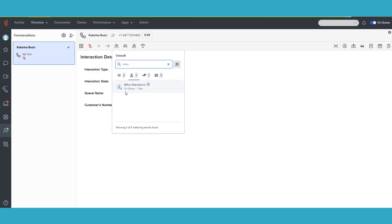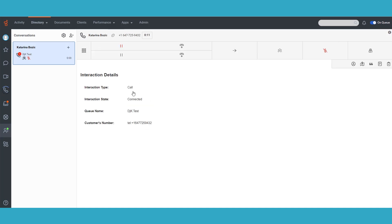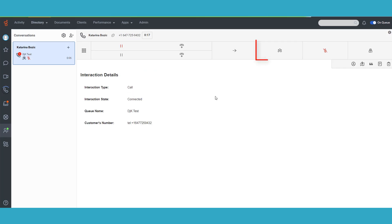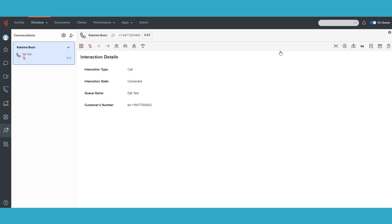Additionally, you can initiate a conference during a consult call. Currently, a consult call is limited to three participants. However, with this new conferencing control, you can transform a consult into a conference and add more participants, up to a total of 20.